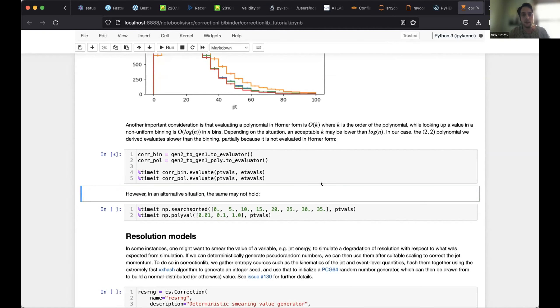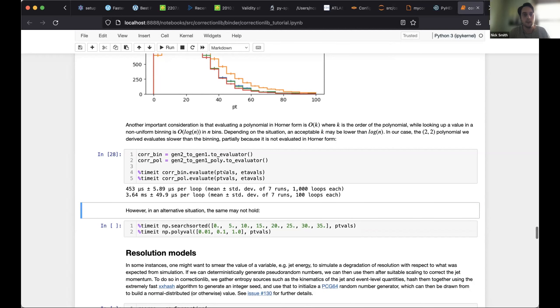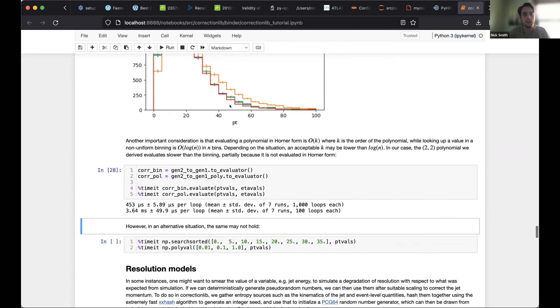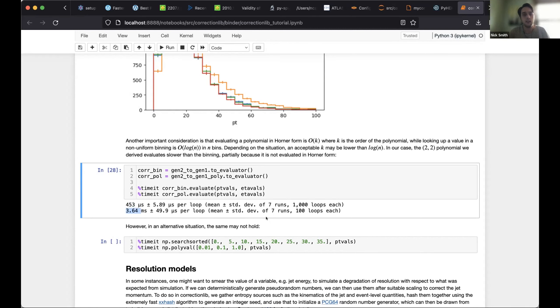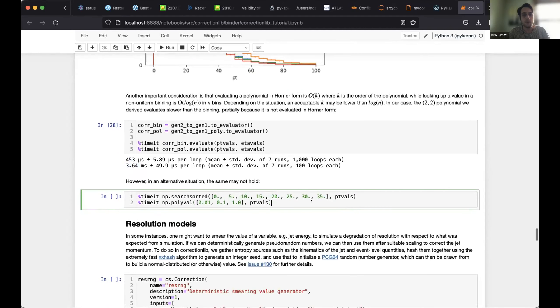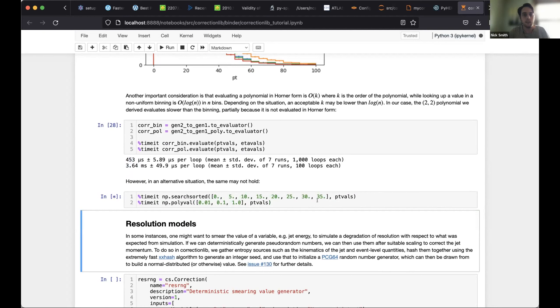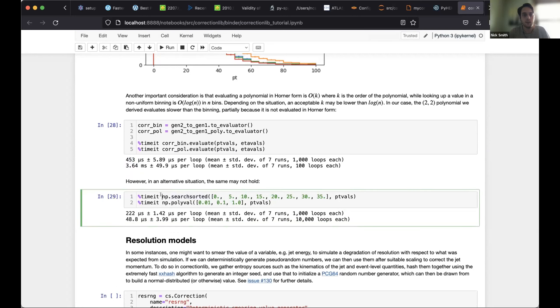I'm going to demonstrate here that within correction lib, actually it is slower to evaluate the polynomial. So you can see for 10,000 values that I was using to reweight this plot, you can see that the bin correction evaluates in 400 microseconds, whereas the polynomial evaluates in something like 4 milliseconds. But in some cases, like in this sort of toy example, you can see that the inverse is true. So if I do search sorted, which is the basic primitive operation of doing a bin lookup, you can see that it's actually slower than using the NumPy polyval.